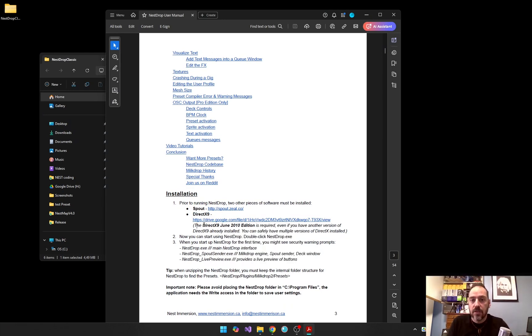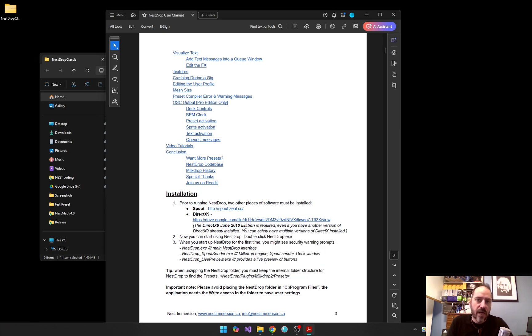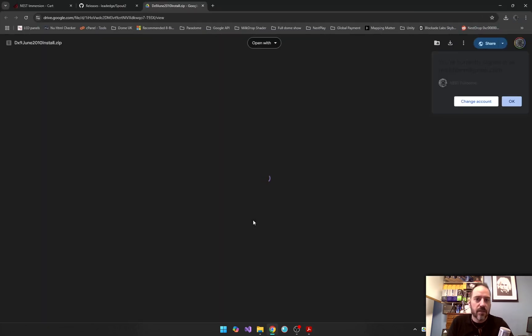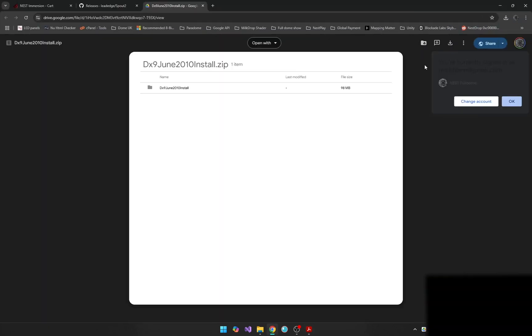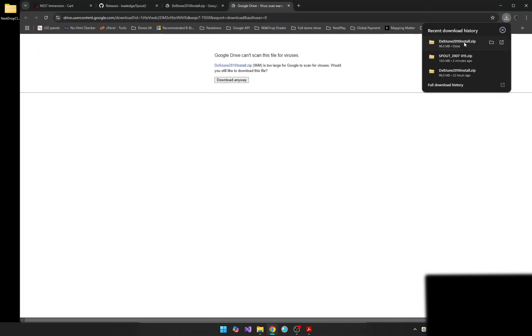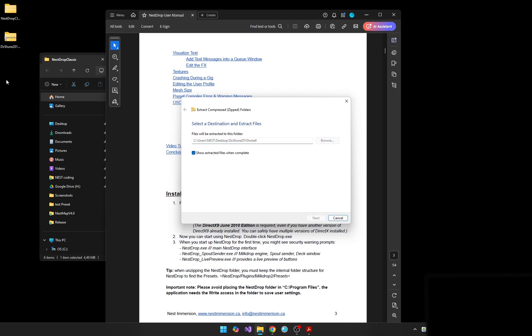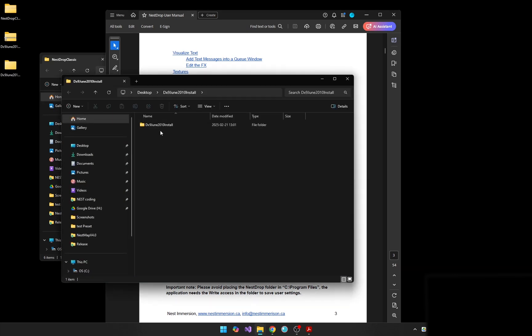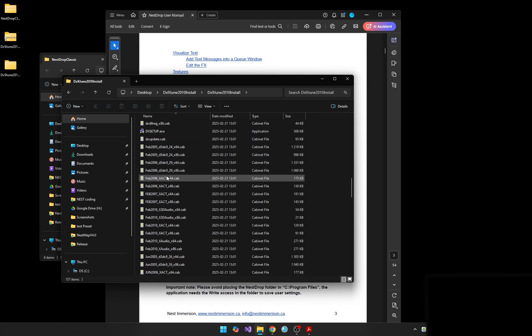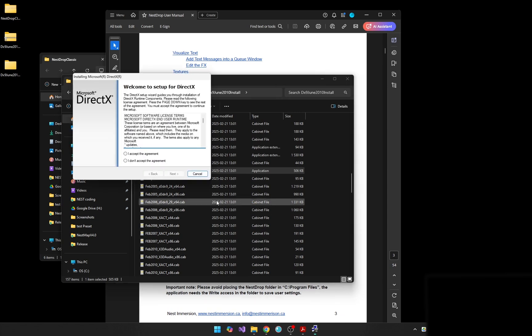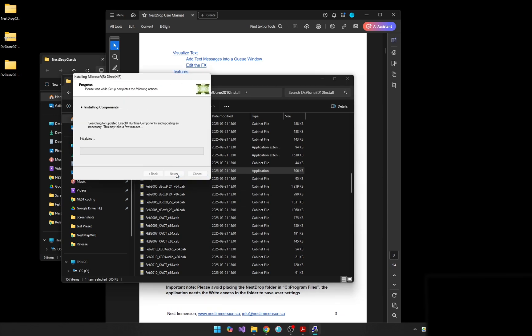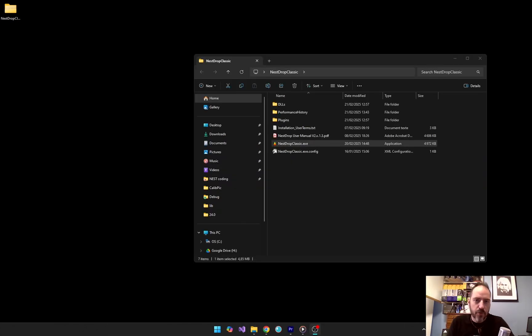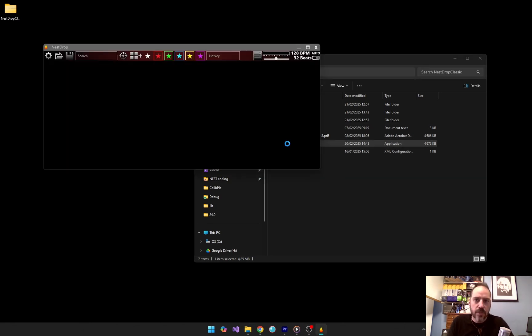Then, you need DirectX 9, June 2010 edition. Even if you already have DirectX, you can find the link in the Nest Drop user manual. Once those two are installed, now double-click on Nest Drop.exe to launch the software.